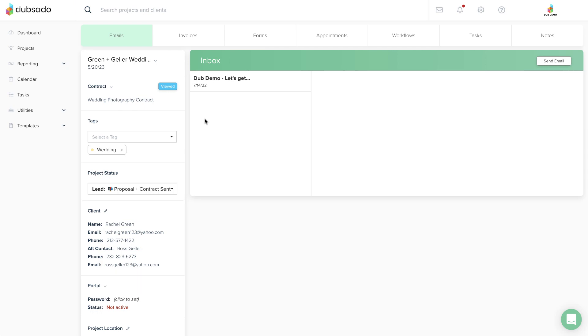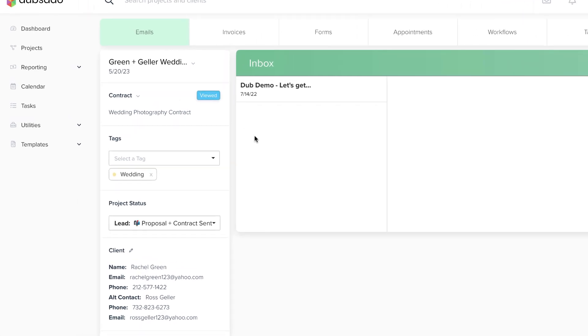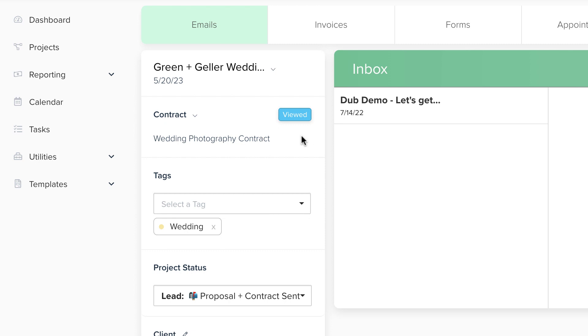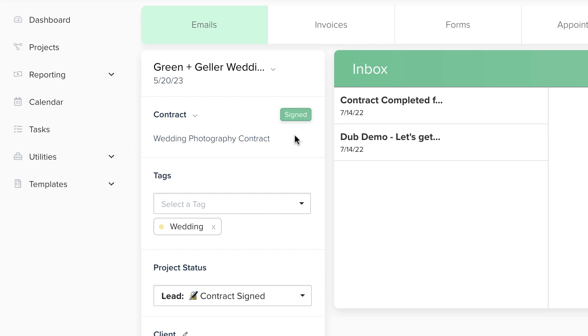If the client has opened your contract but not signed it, you'll see a blue Viewed Badge next to it, and a green Signed Badge will appear when the client signs the contract.